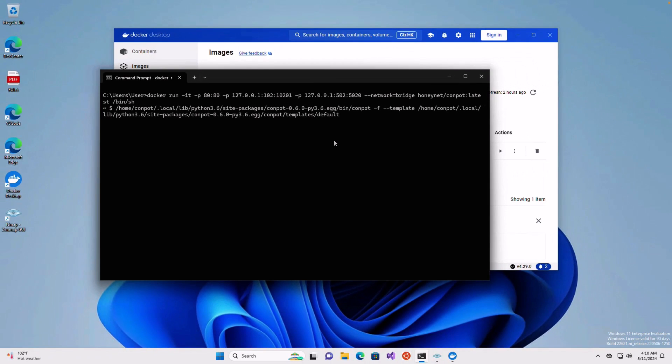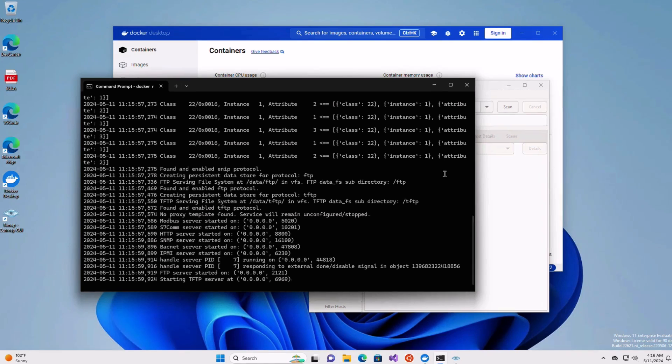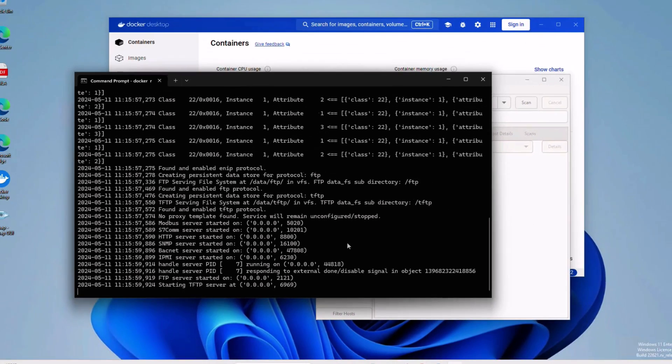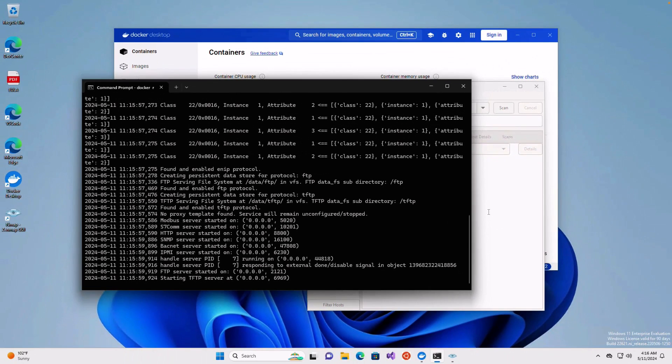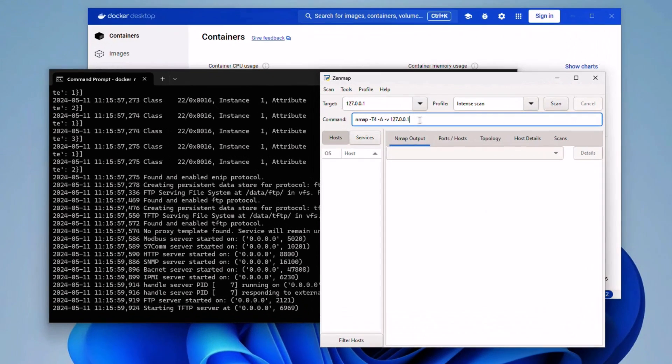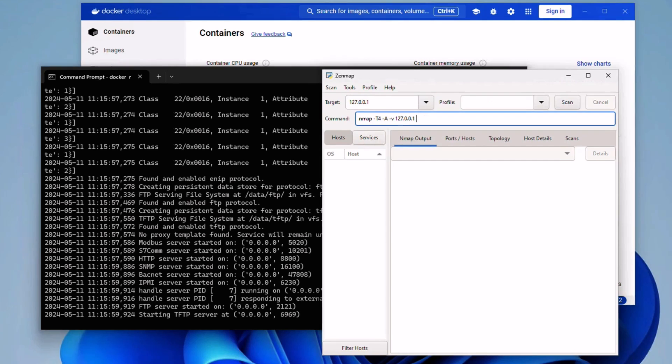And as you've seen, many services have started: Modbus, S7, HTTP, SNMP, BACnet, etc. All right, so now I will go to the nmap utility here and I will issue a scan against my localhost.